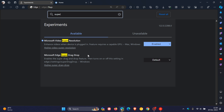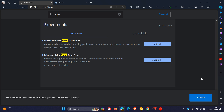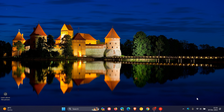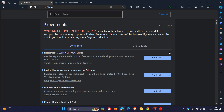Microsoft Edge Super Drag and Drop. The description reads: enables the Super Drag and Drop feature, then turns on or off the setting in Edge settings — Super Drag and Drop. So we change that from default to enabled, and we restart Edge Canary 1.22 to apply that flag.